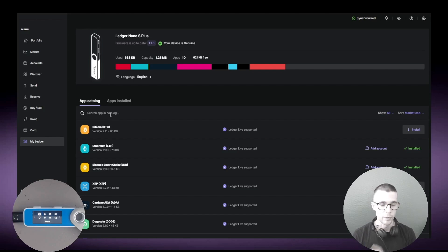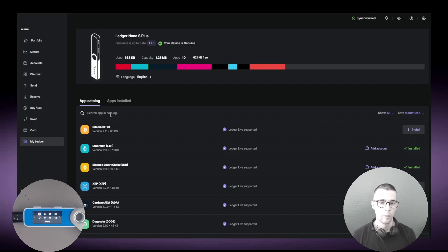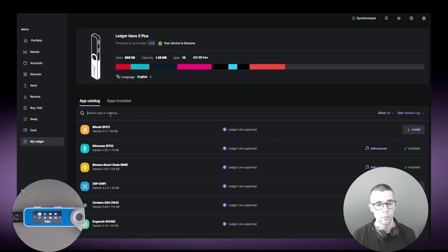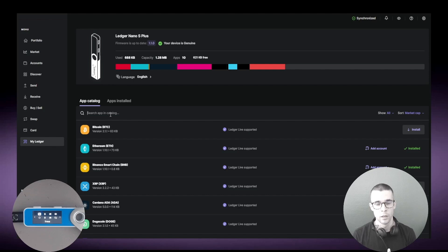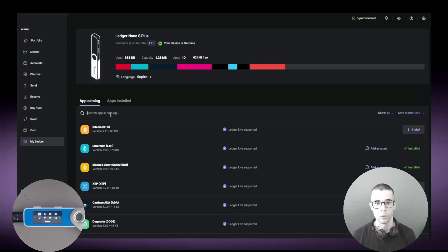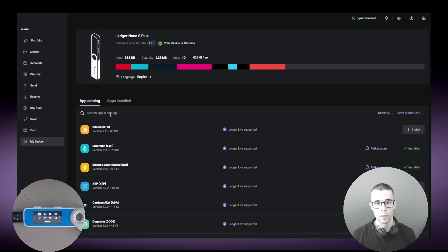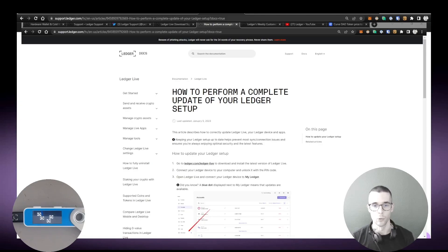And again you might also need to update all your different apps. This is particularly the case for Polkadot and Kusama, because each new version of the app will break the previous version of the app. So if there is an app update and you're still on the old version of the app, then you won't be able to connect to the Kusama network or the Polkadot network and do your transactions. That's why it's super important to keep those apps up to date.